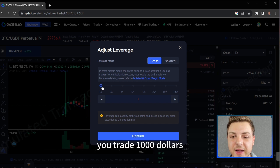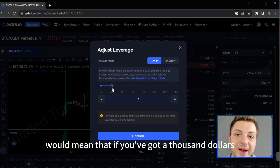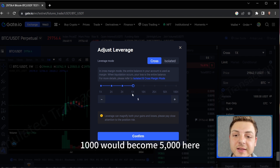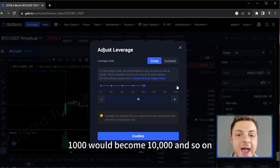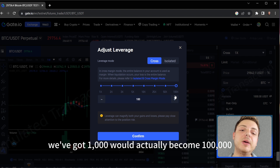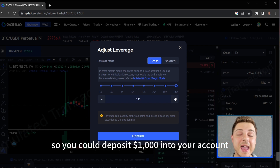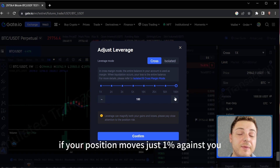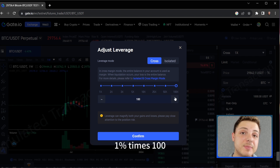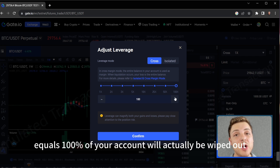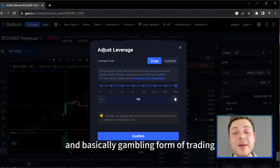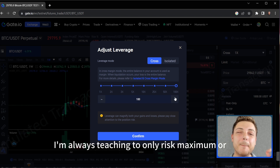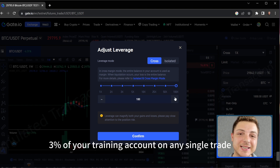As I'm always teaching, you only ever want to risk up to 3% of your trading account. You can see we've got a slider here: 1x is like trading on spot — if you've got $1,000 you trade $1,000. 2x means you can now trade a $2,000 account, 3x becomes $3,000, 5x becomes $5,000, 10x becomes $10,000. At the end, $1,000 would become $100,000. But if you're trading 100x leverage, if your position moves just 1% against you, 1% times 100 equals 100% of your account wiped out — it's an extremely risky and basically gambling form of trading. I'm always teaching to only risk a maximum of 3% of your trading account on any single trade.